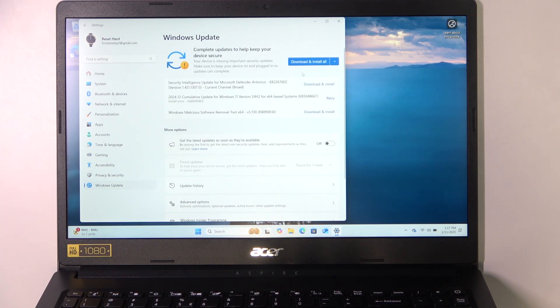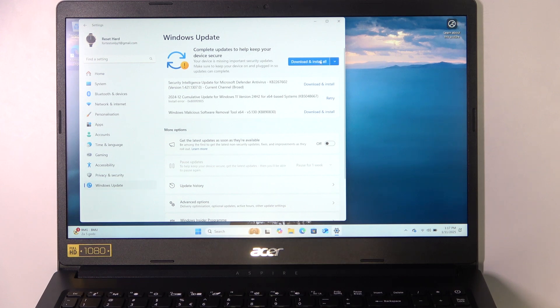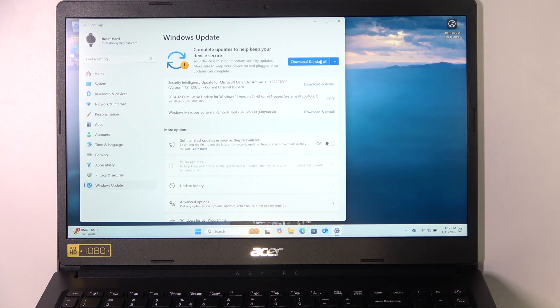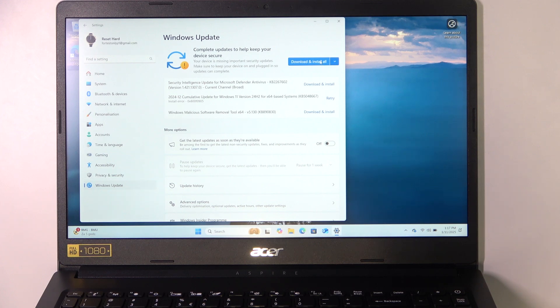And now you should be able to find the check for updates button. If it occurs, then click on that. And then click on download and install all, if any updates are available. Wait until all of them install, then you will be prompted to restart your laptop.